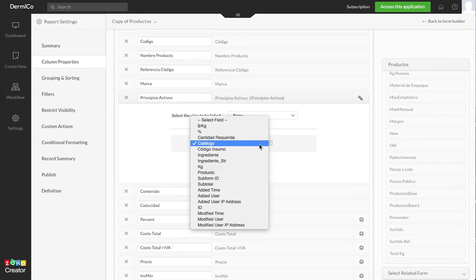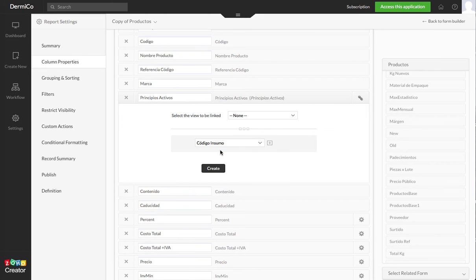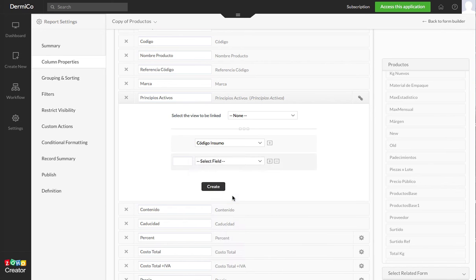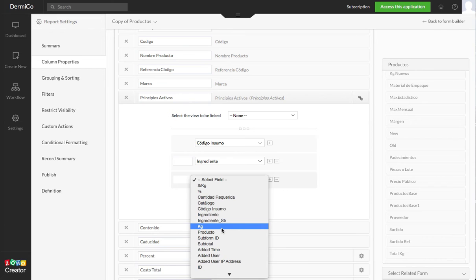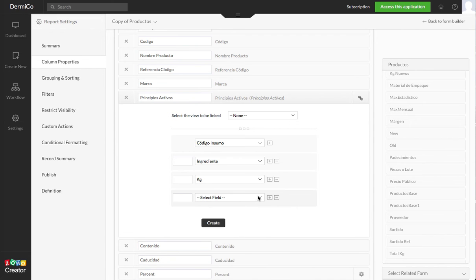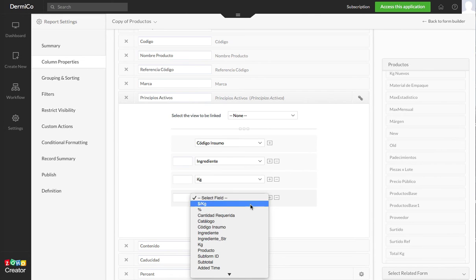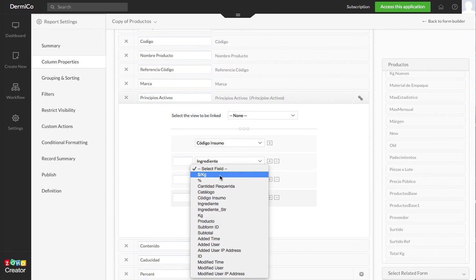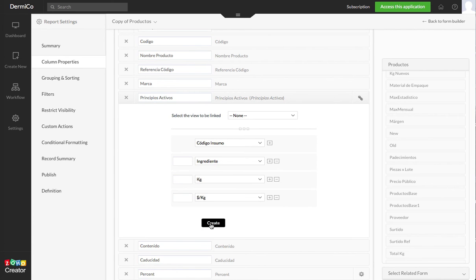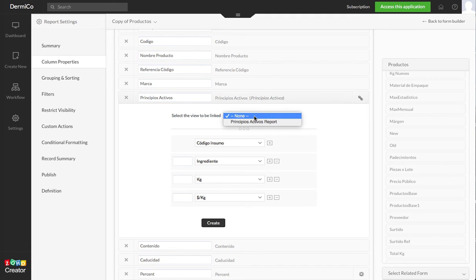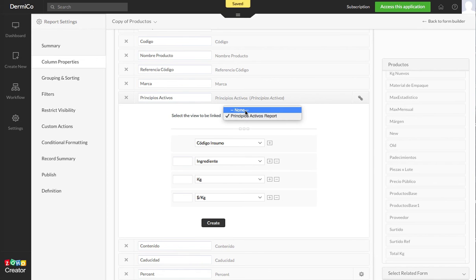So if you want to choose what the code of the ingredient is and then show the name and then I want to see how many kilograms and then maybe the cost. If you want to have a link to that particular record, the view that the subform comes from has to be selected. If you do not want the link and you just want to display the information, you select none.